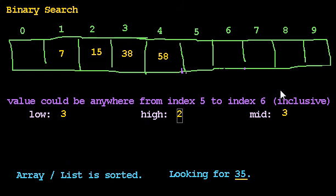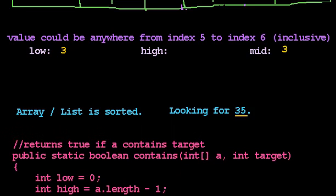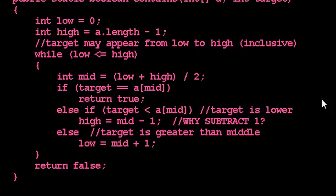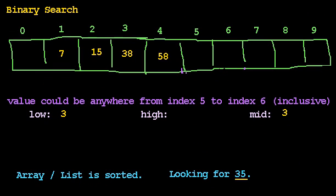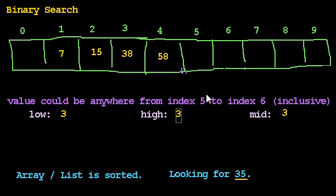But suppose that we weren't so clever. Suppose instead of making high become mid minus 1, what if we didn't subtract 1? What if high had just become mid? What would go wrong? High becomes mid. High would become 3. Do you see why that's a problem? My range, which was 3 to 3, would become 3 to 3 again. And that's a big problem because that means I'm making no progress and I'm going to have an infinite loop.